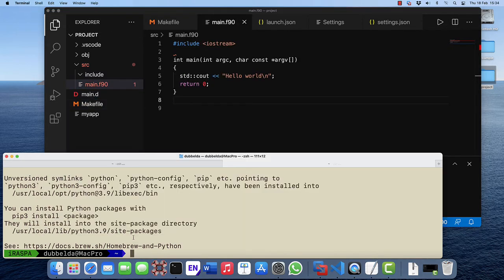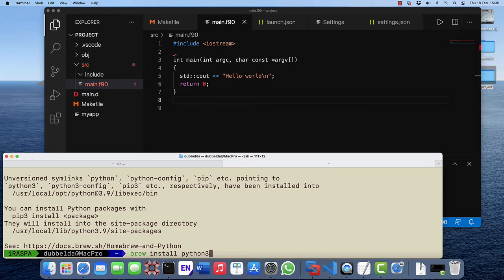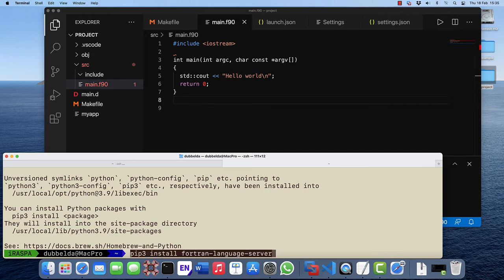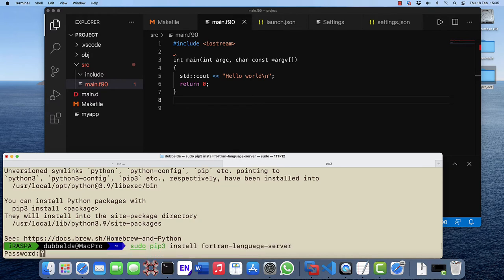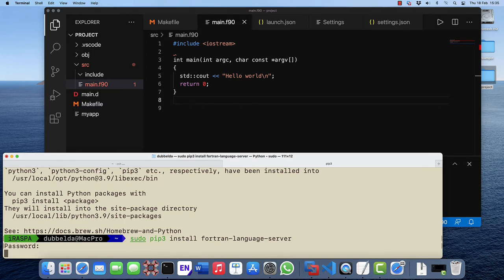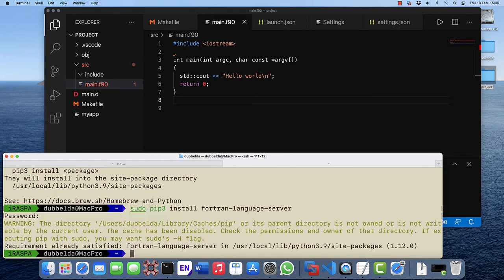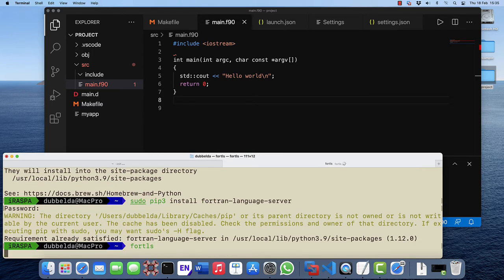The last step which we need in the terminal is that we actually need to use pip3 to install the Fortran language server. Let's do it system-wide using sudo. Then the fortls command should be available to us.